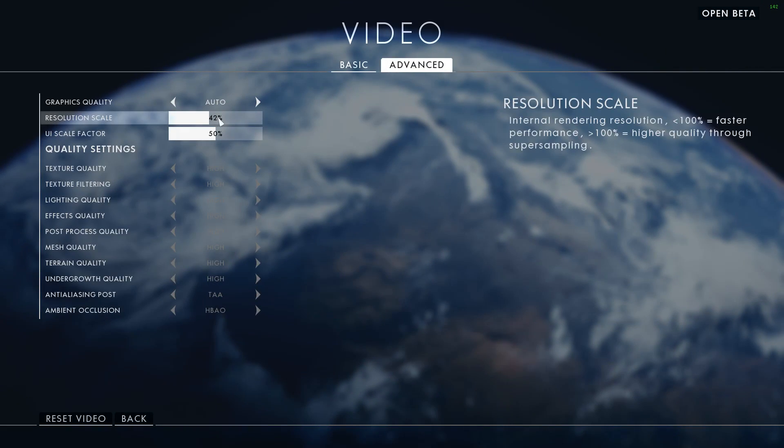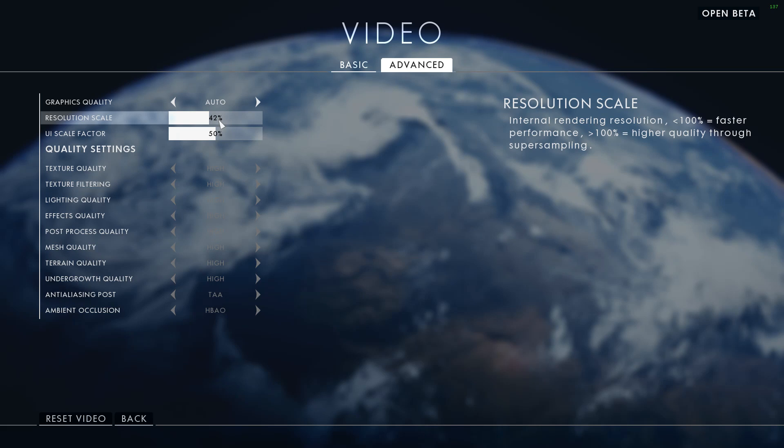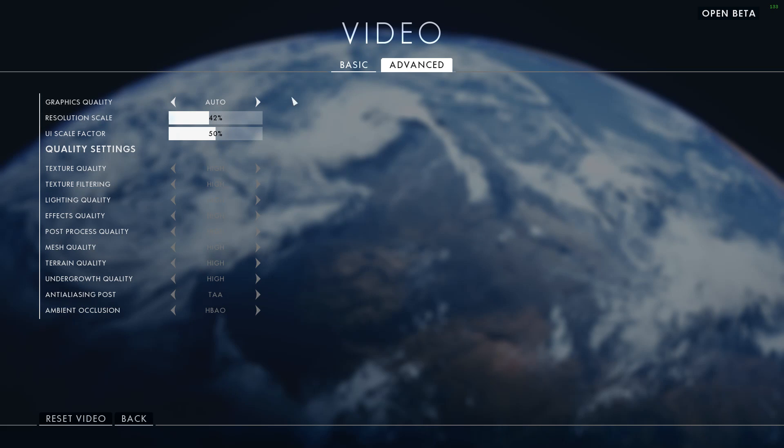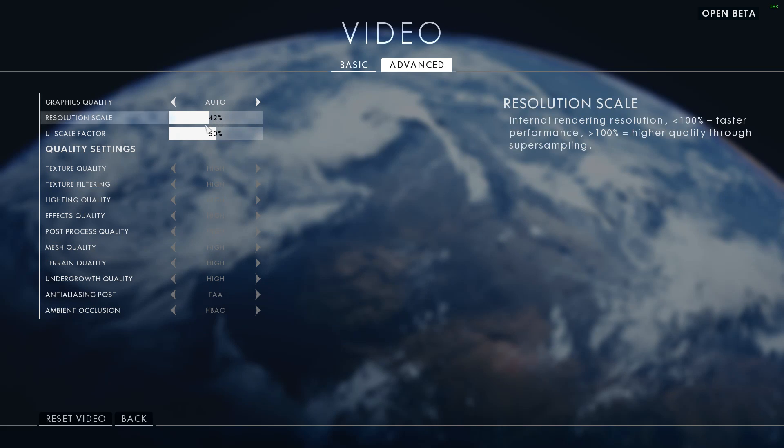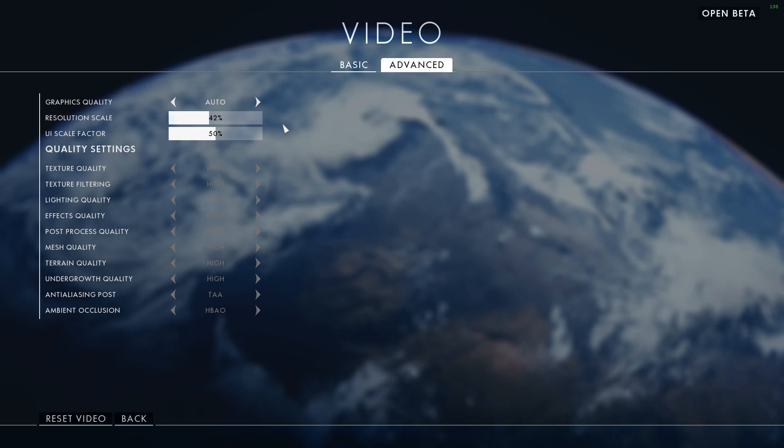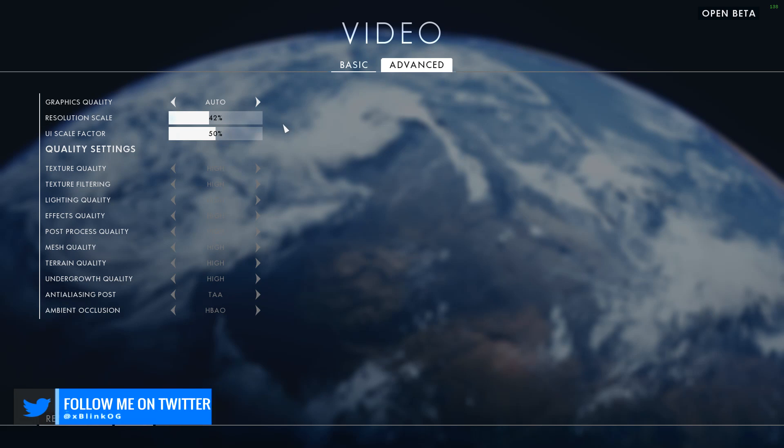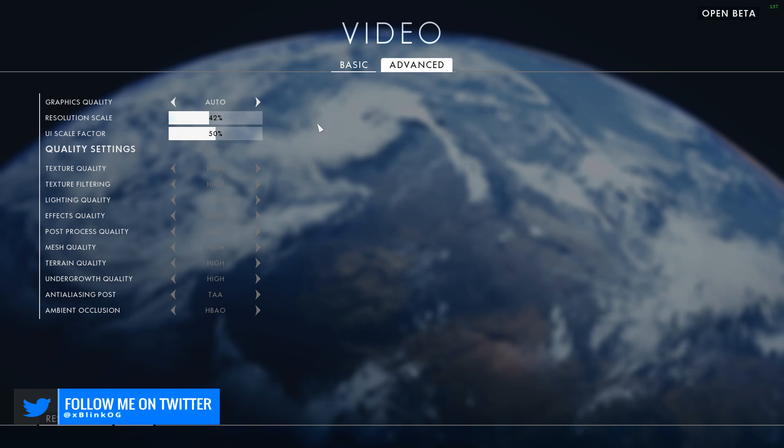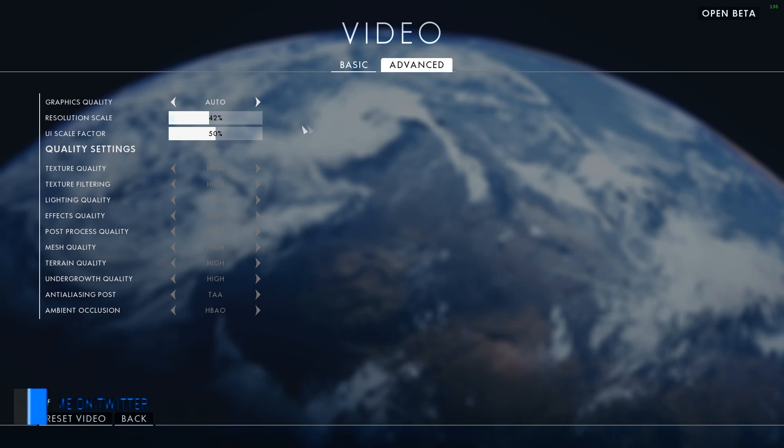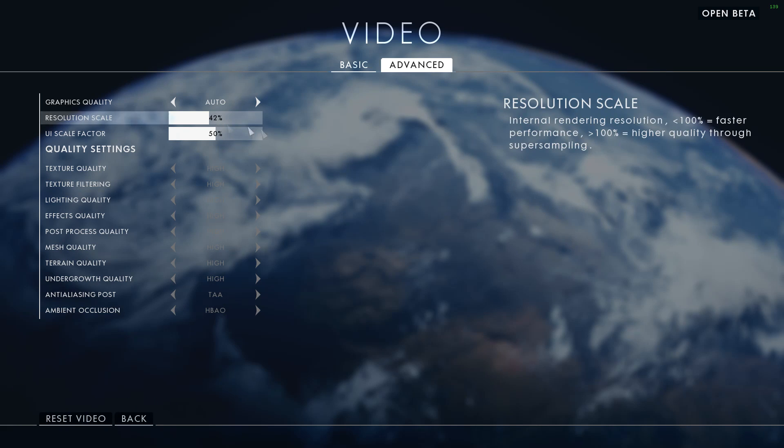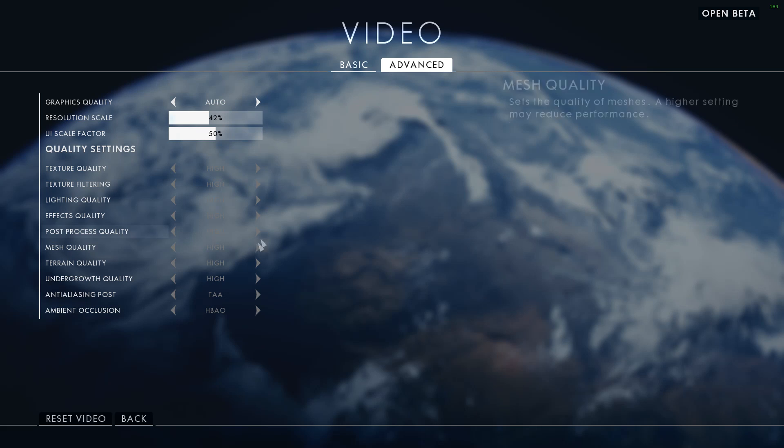Now before we do anything, make sure your Resolution Scale option is set to 42%. Now you're wondering why? Well, 42% is basically 1080p. This is the basic setting every game has. 100% is like 4K resolution and we don't need that, as it's just not worth trying and you will absolutely drop to 2 frames guys.